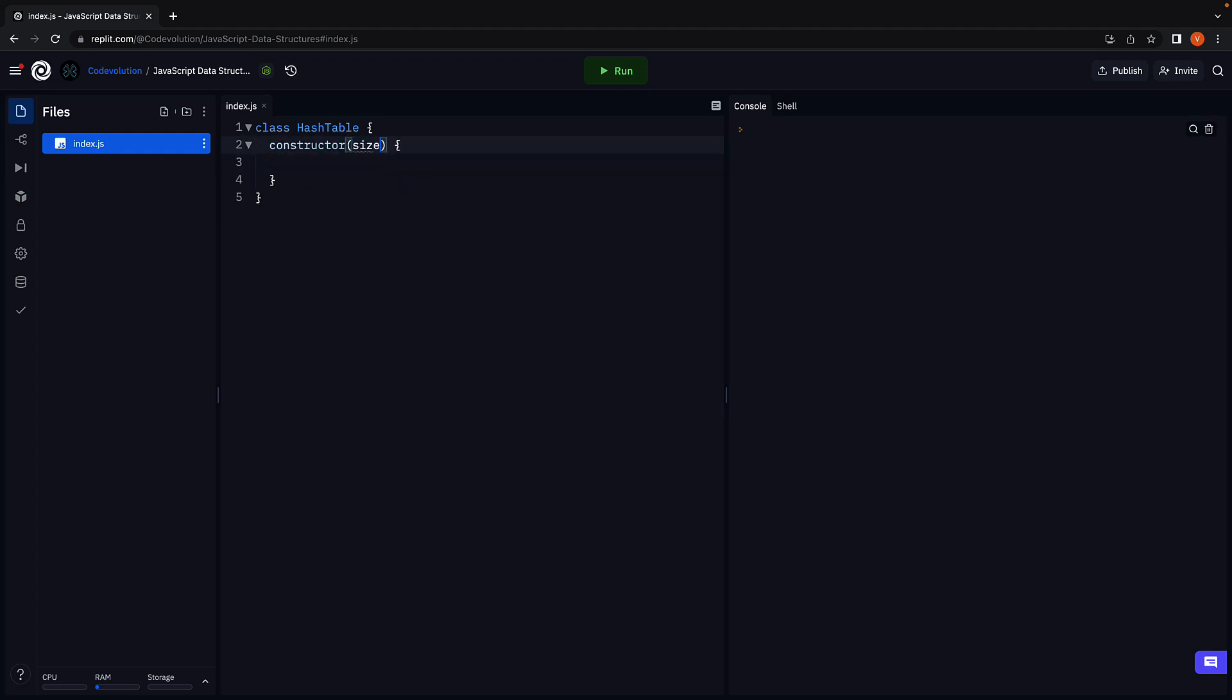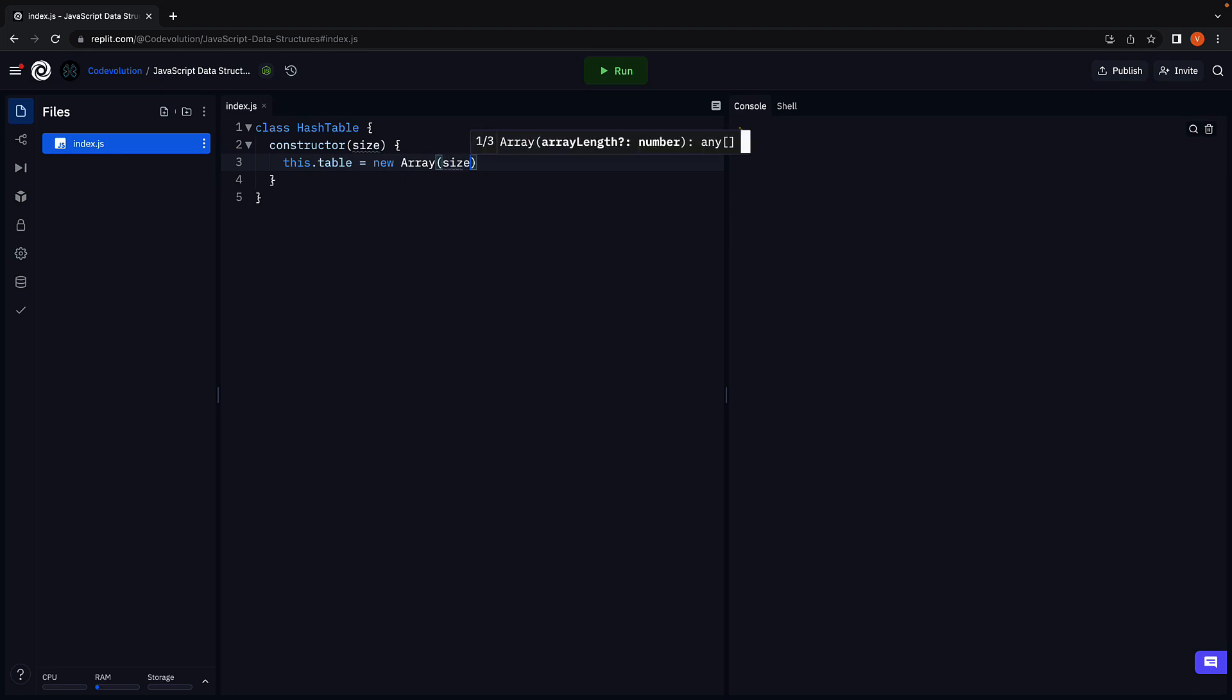Constructor will receive size as a parameter, and we are going to create a new array with the specified size. We will also maintain the size in a class property.